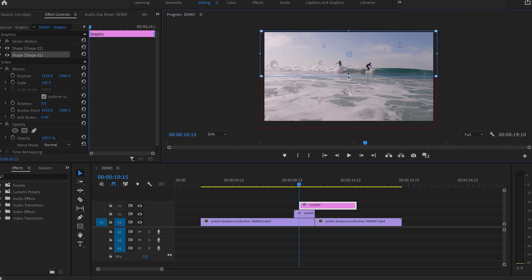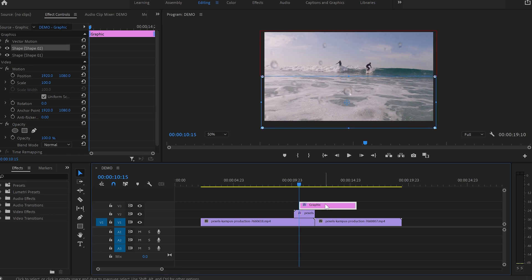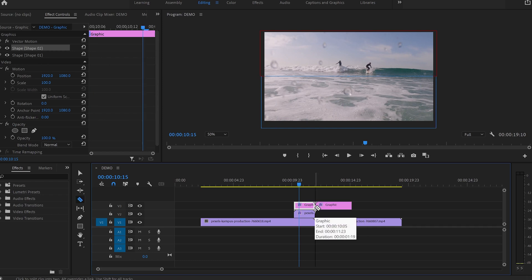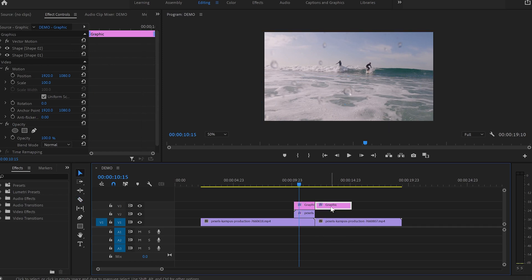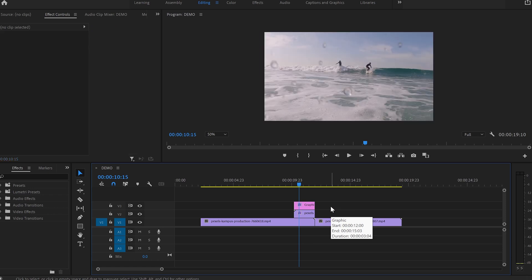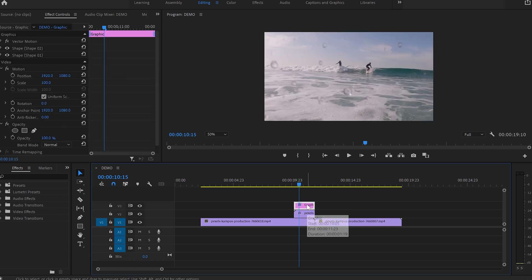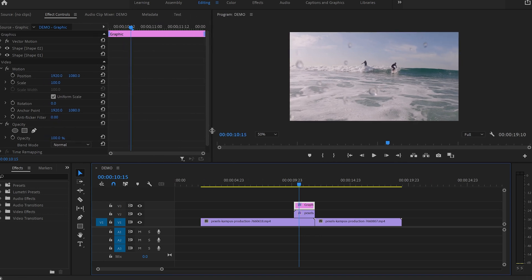Next, I will go down to the timeline and adjust the shape layer so it will match the length of the second video. I'm going to press C and cut the shape layer. After that, I'm going to press V and then delete the leftover of the shape layer. Next, I'll select the shape layer and move towards the Effect Control panel and open up the first shape.